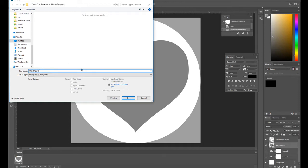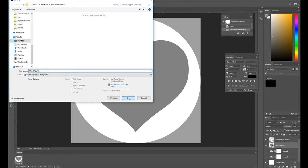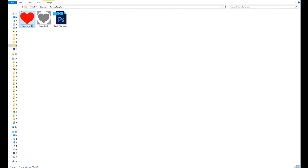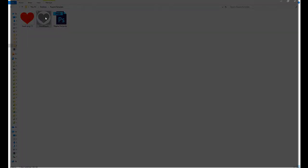In the next video, we are going to show you how to upload the file you just created to the Ripple's web app so you can use it from your Ripple maker.